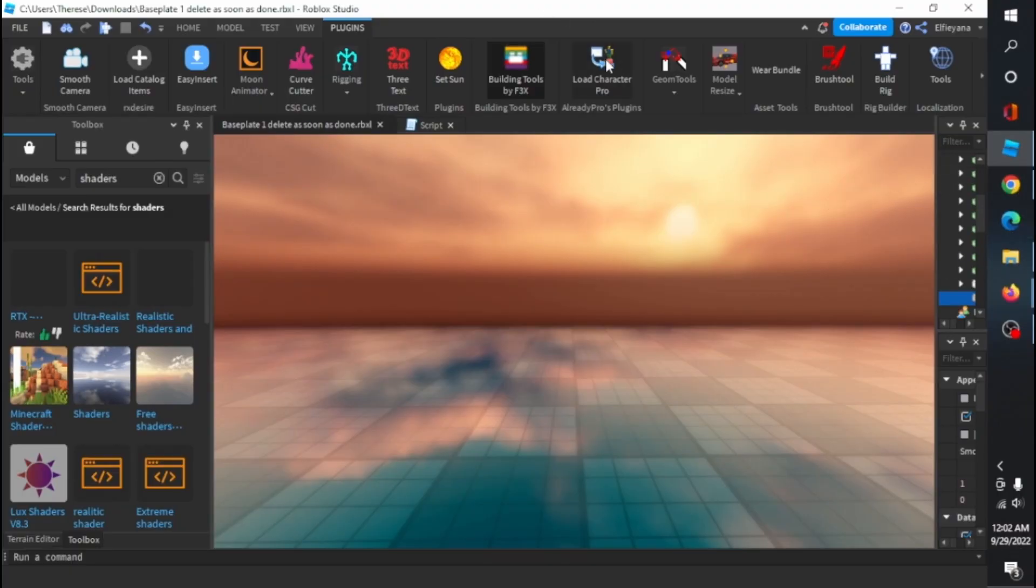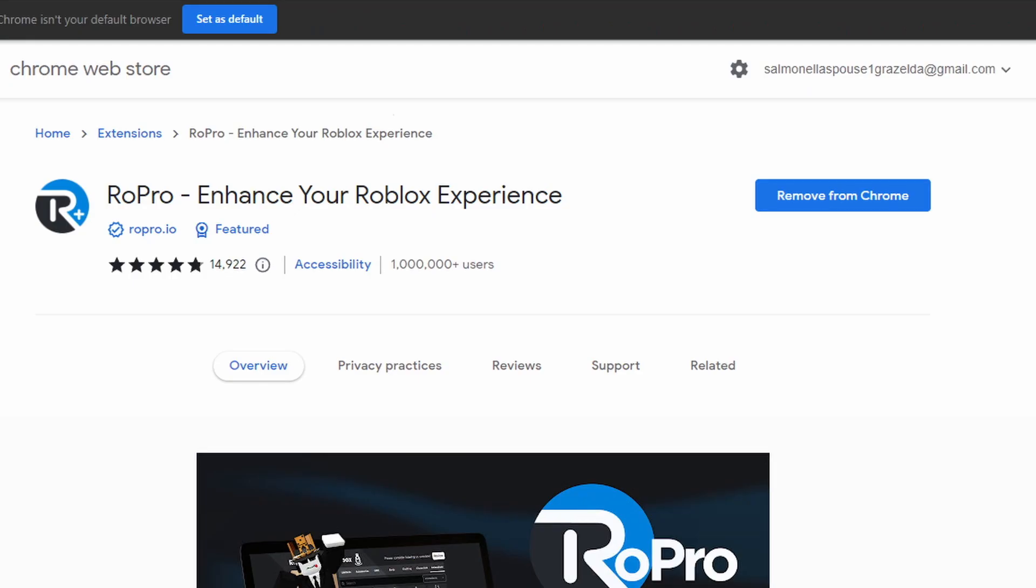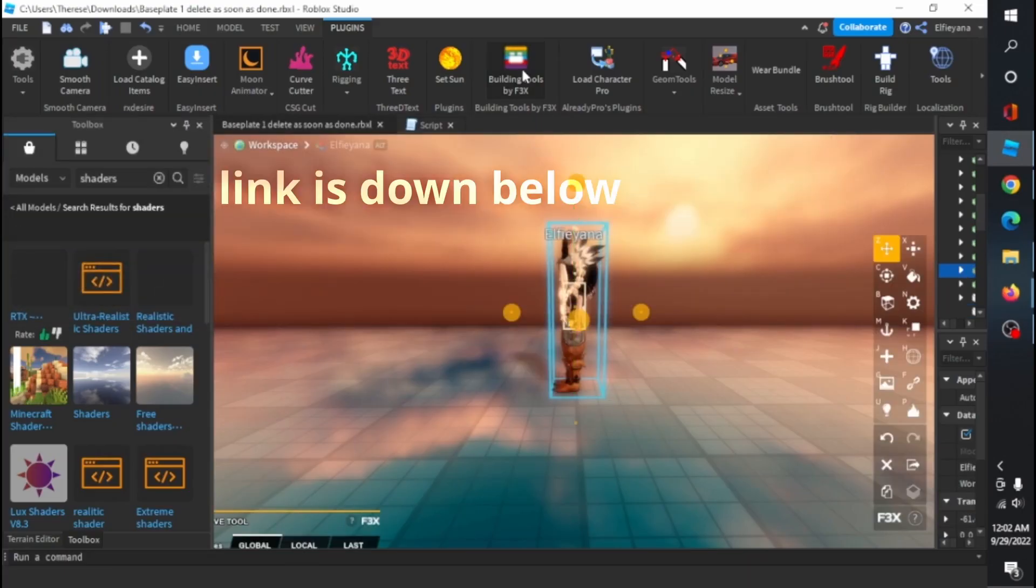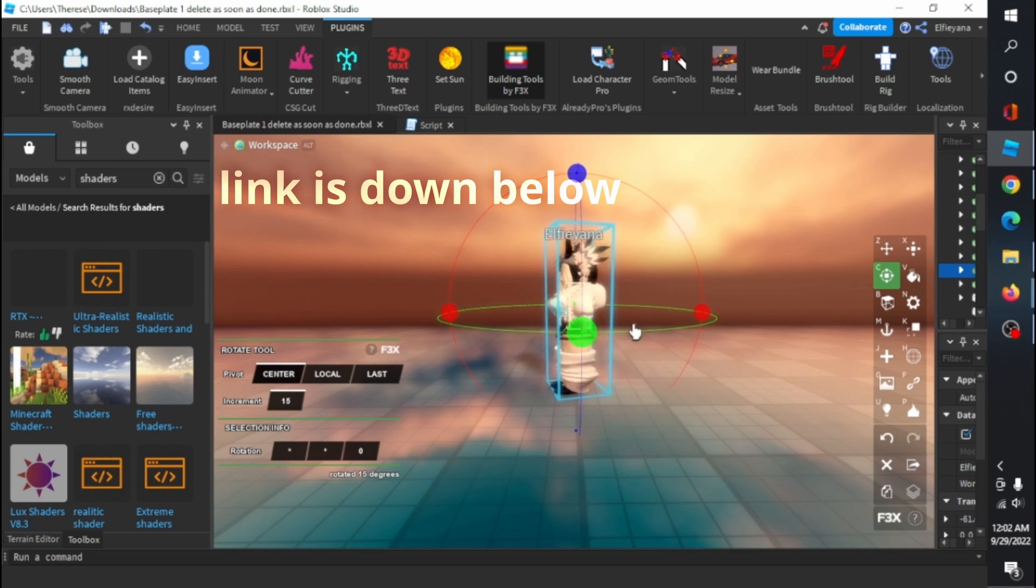Also if you don't have RoPro plugin installed, I suggest you do that first so that it'll be way easier. The link's down in description.